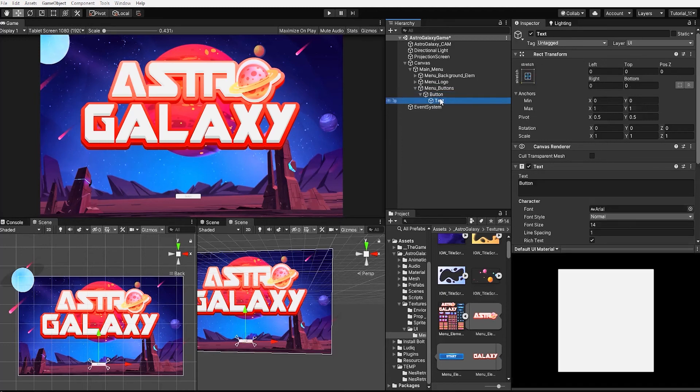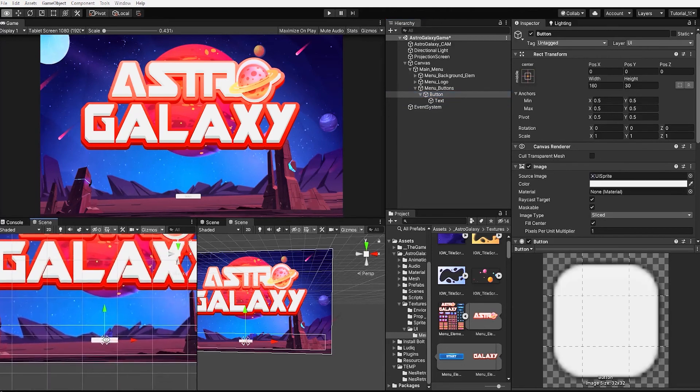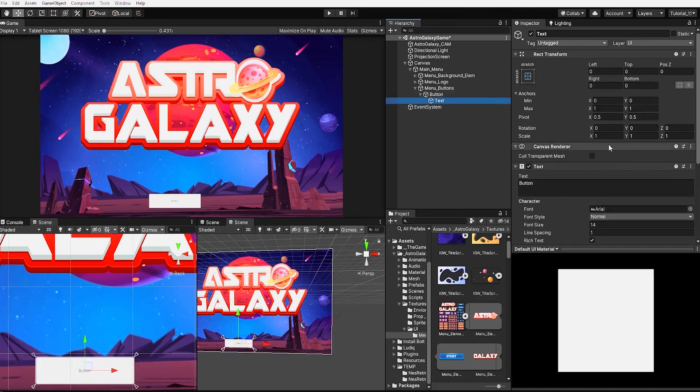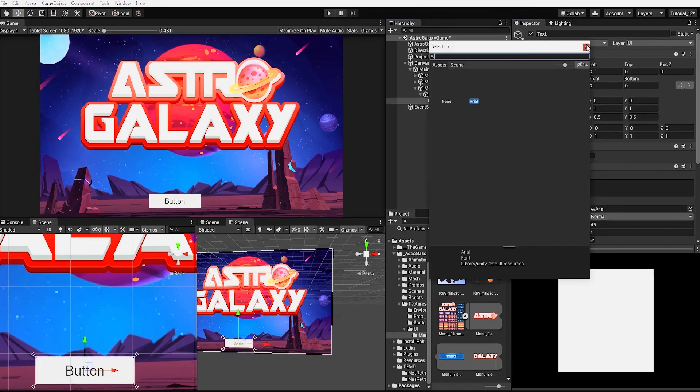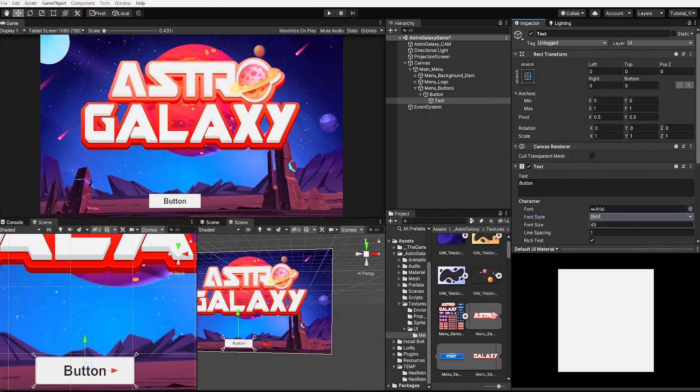Our text element allows us to add text to our button, in which we can both change the size, font style, font, and line spacing.